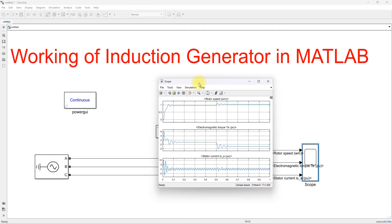This is the working of the induction generator operation in MATLAB. Thanks for watching our videos. Kindly subscribe to the channel and click the bell icon for notifications of upcoming videos. Thank you.